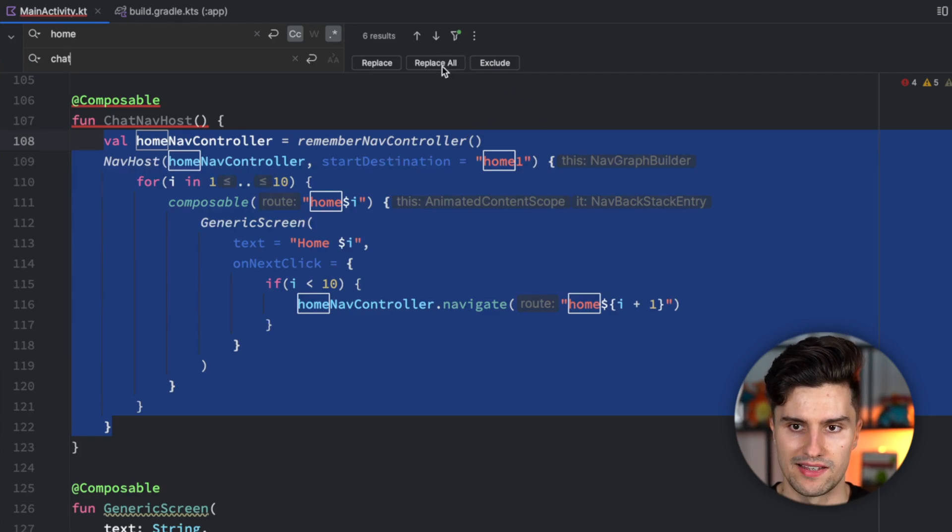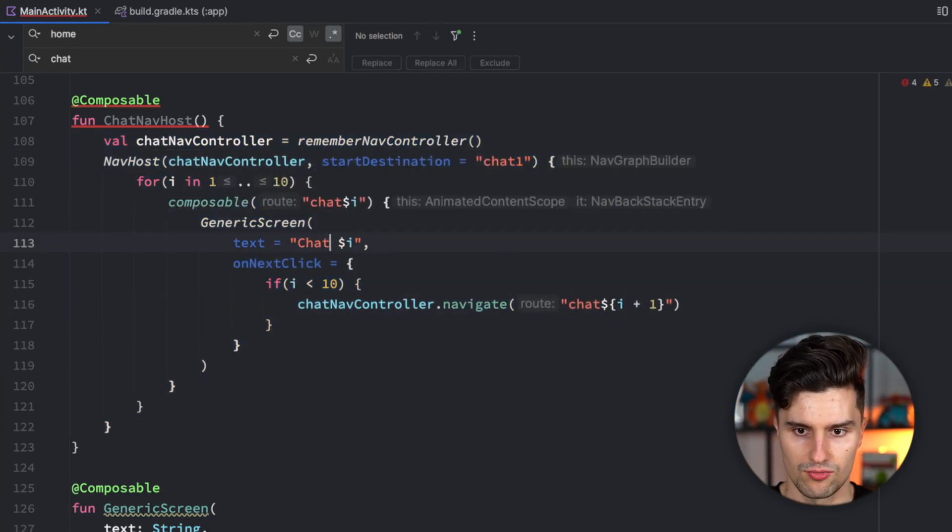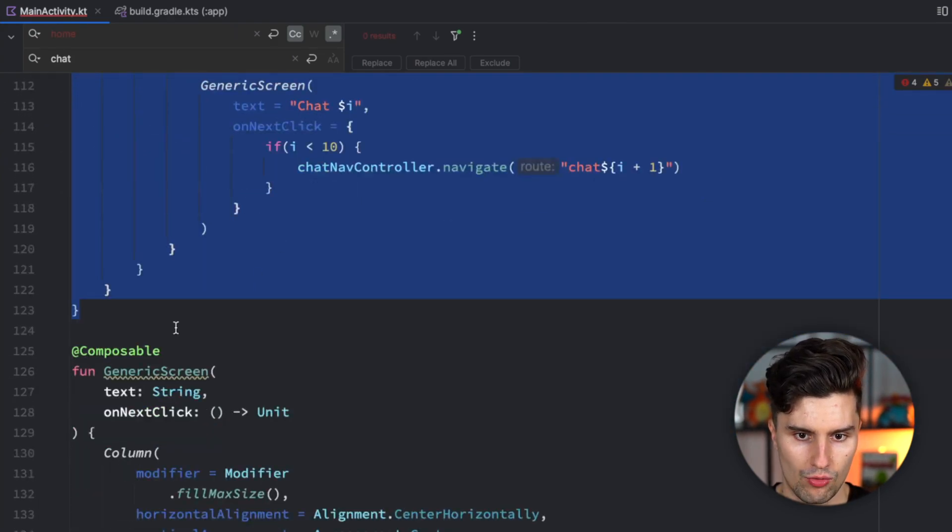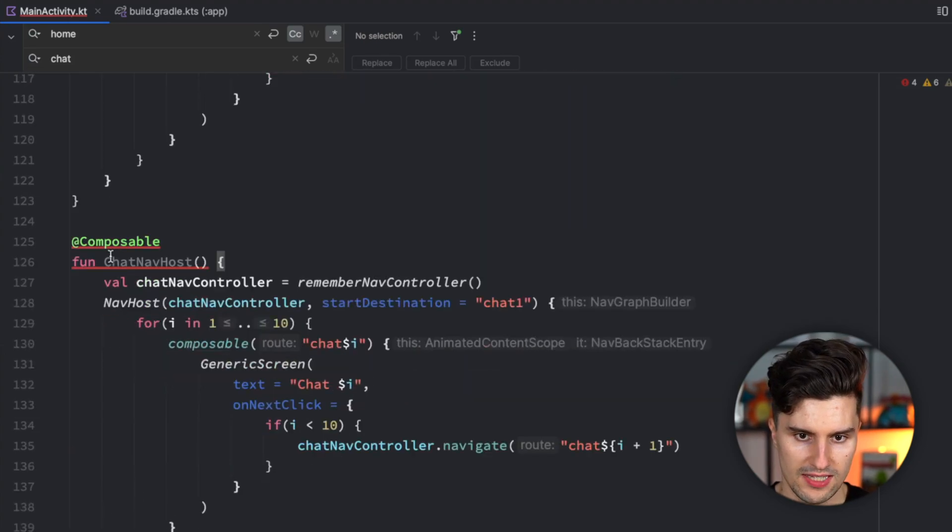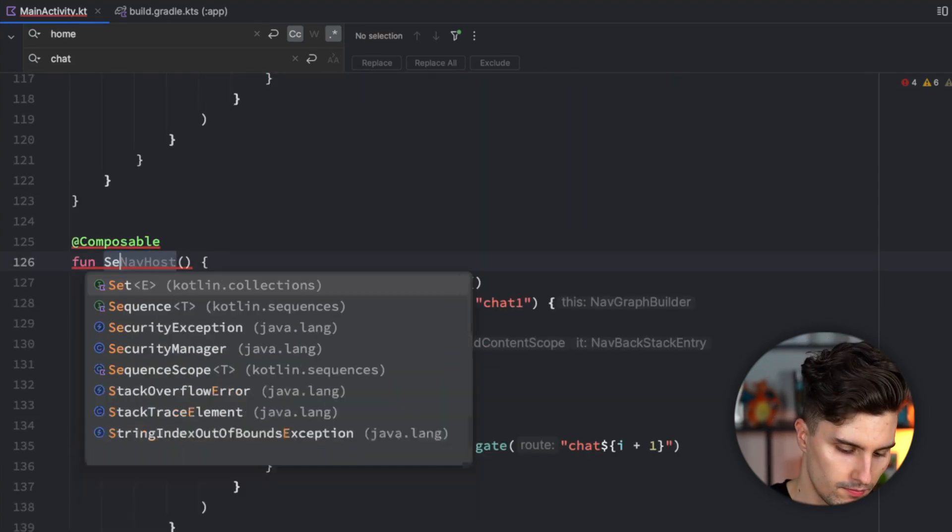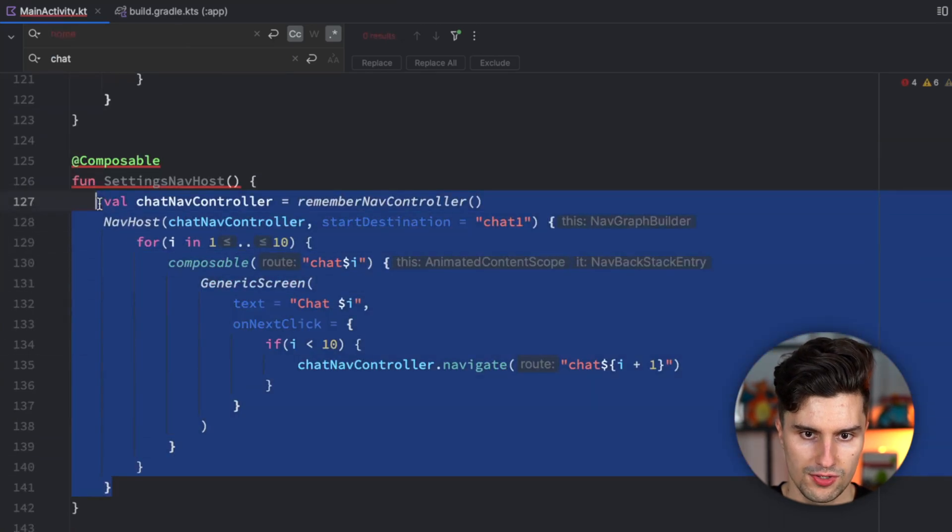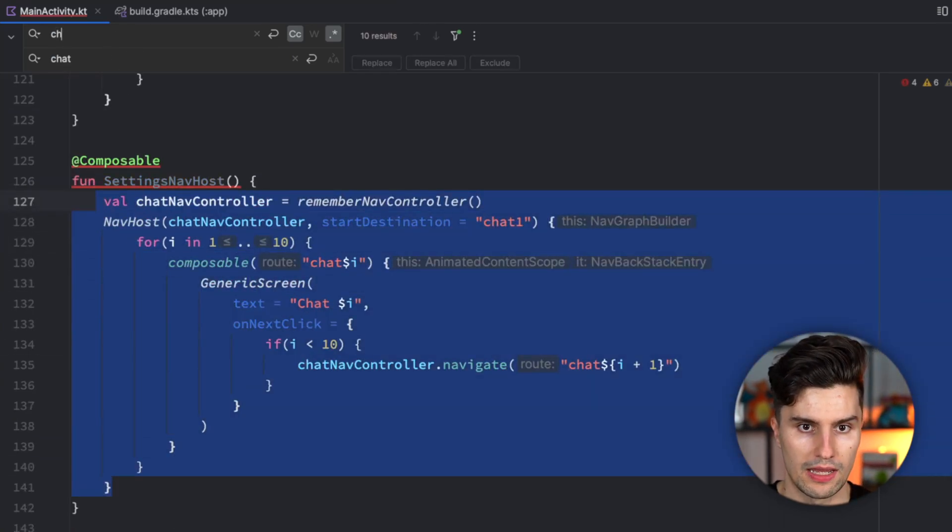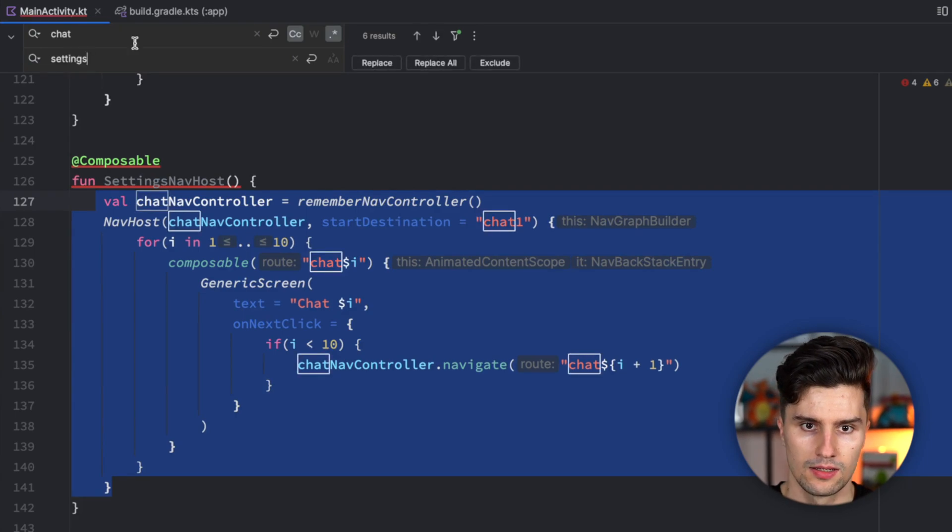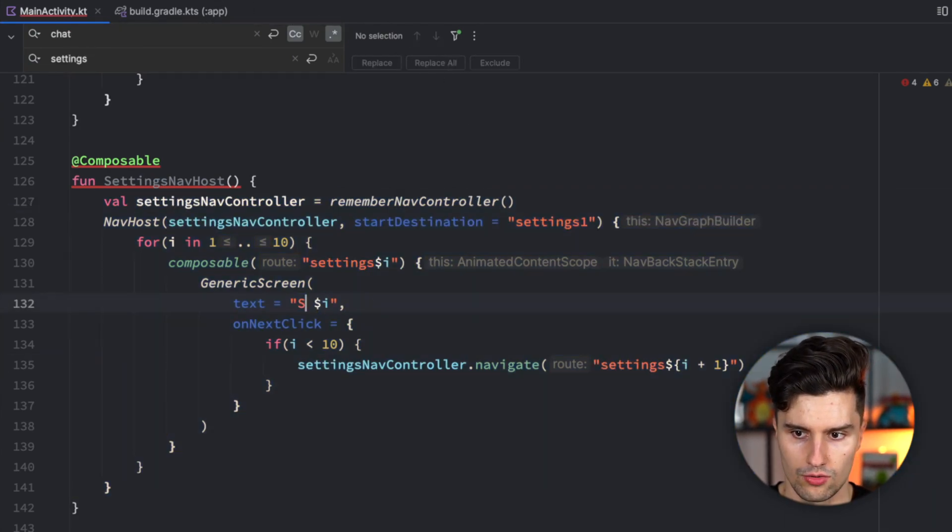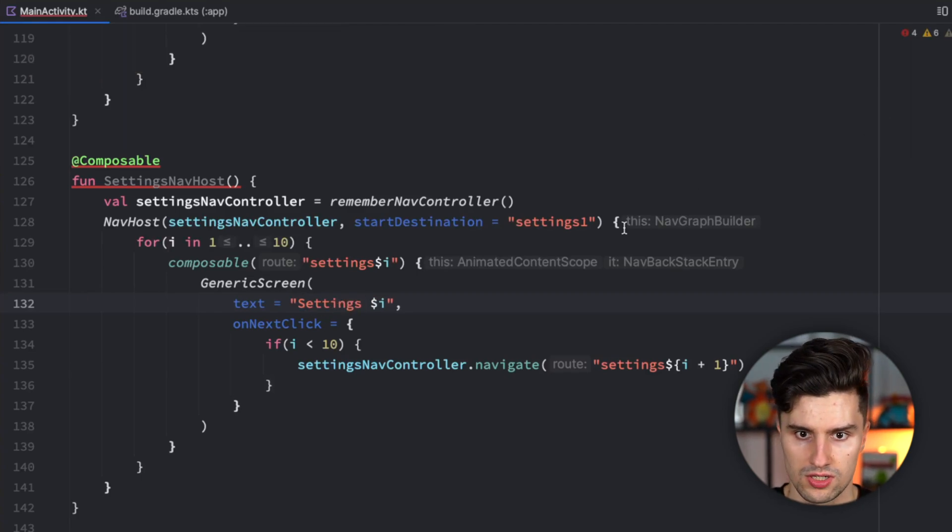We can select all that, hit command R to rename home to chat. Replace all. And then we can do the same with our final settings nav host. Select that, rename chat to settings. Replace all. Rename this to settings and we are good.